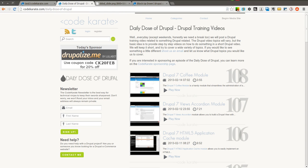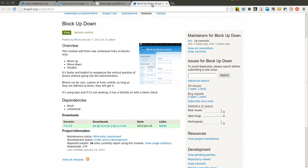Hello everyone, welcome to another Daily Dose of Drupal. Today we're on episode number 109, and we're going to be going over the block up-down module.